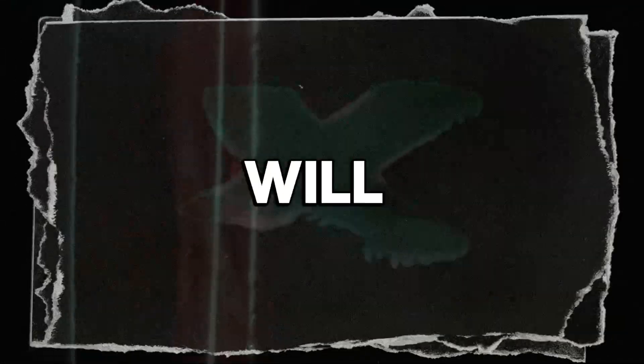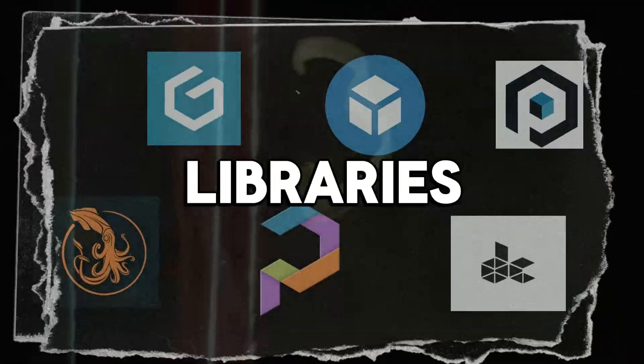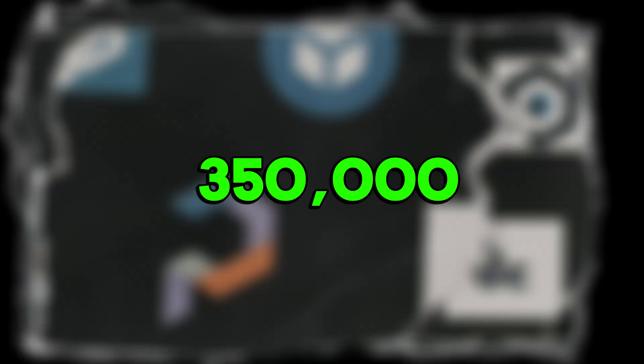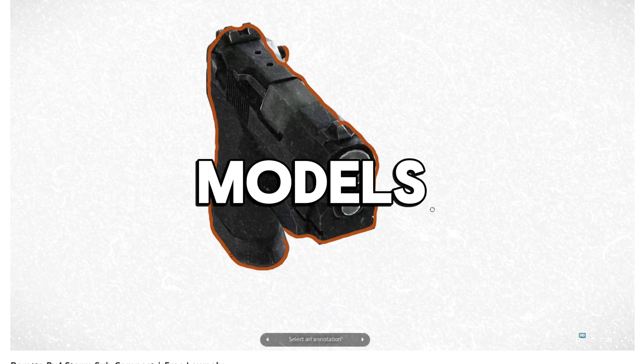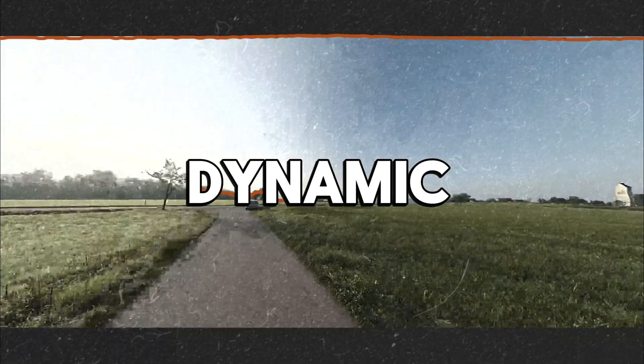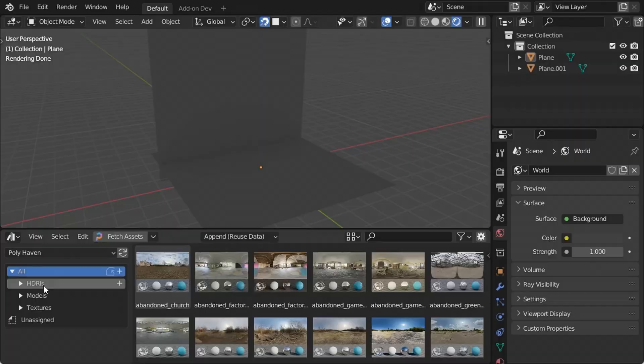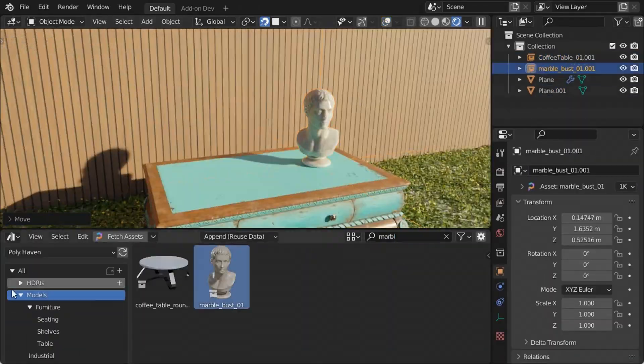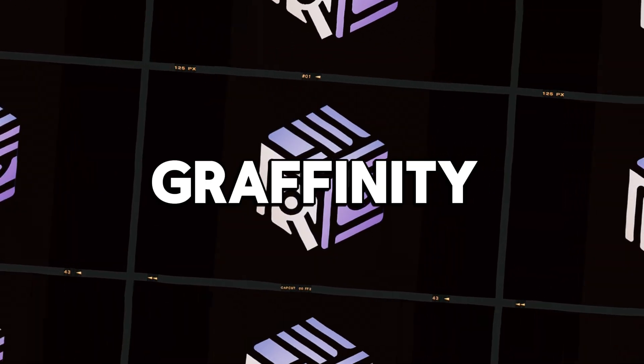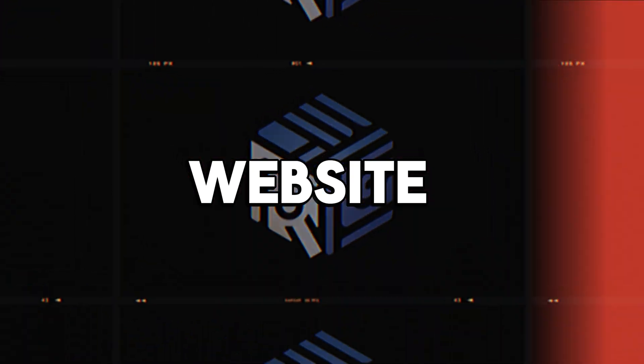By the end of this video, you will know about these eight online asset libraries with more than 350,000 completely free assets, including 3D models, PBR materials, high dynamic range images, and other stuff that you can use for 3D rendering. With that being said, I would like to welcome you to Grafinity and let's go through the first website.